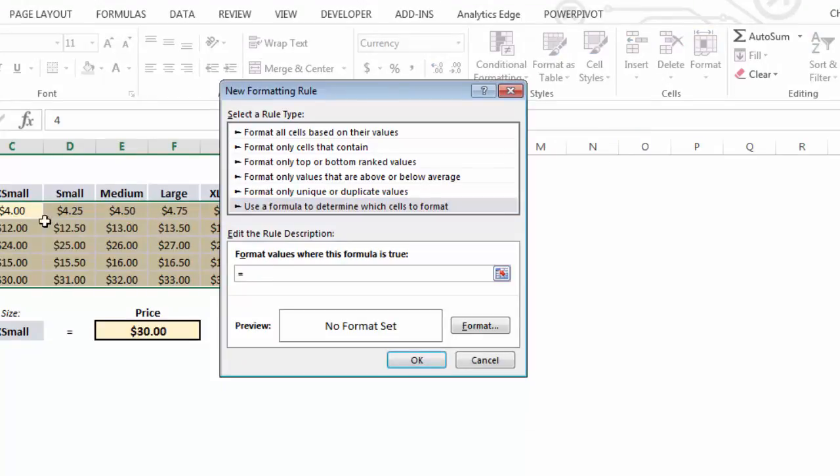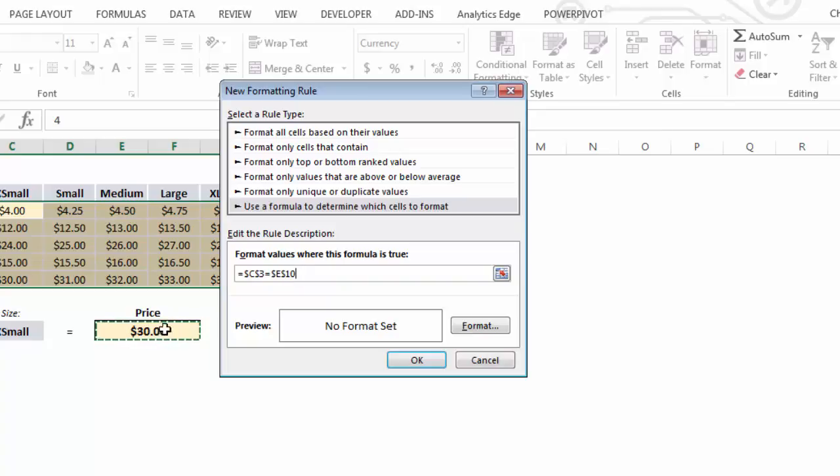I'm just going to select the top left cell in my array, so cell C3. I'm going to set that equal to cell E10. And I'm going to leave it like this for now, just to show you what happens if we leave the references fixed.